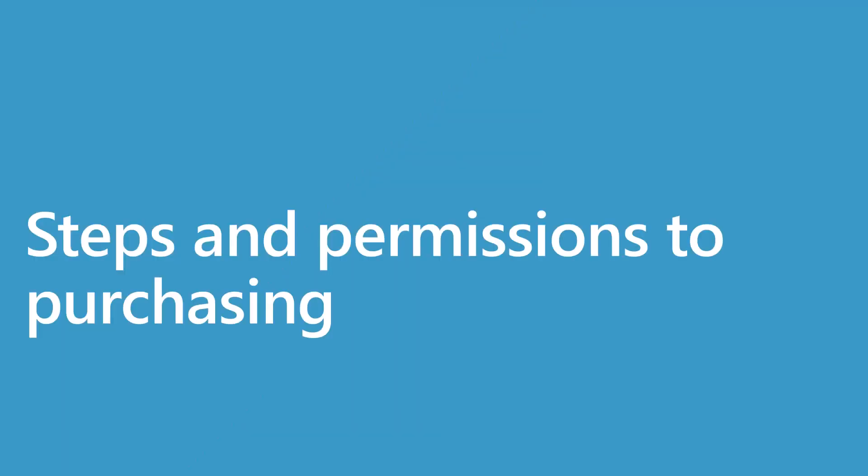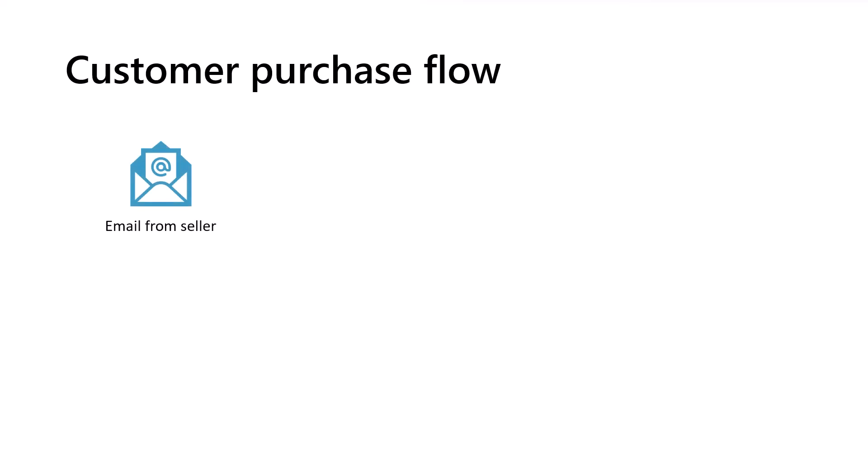We're going to start by briefly looking at the overall flow of purchasing a private offer. So what are the steps to take advantage of a private offer? Well, one is that you might get an email from the seller which contains a link to the private offer. In this scenario, just follow the link to complete the process.